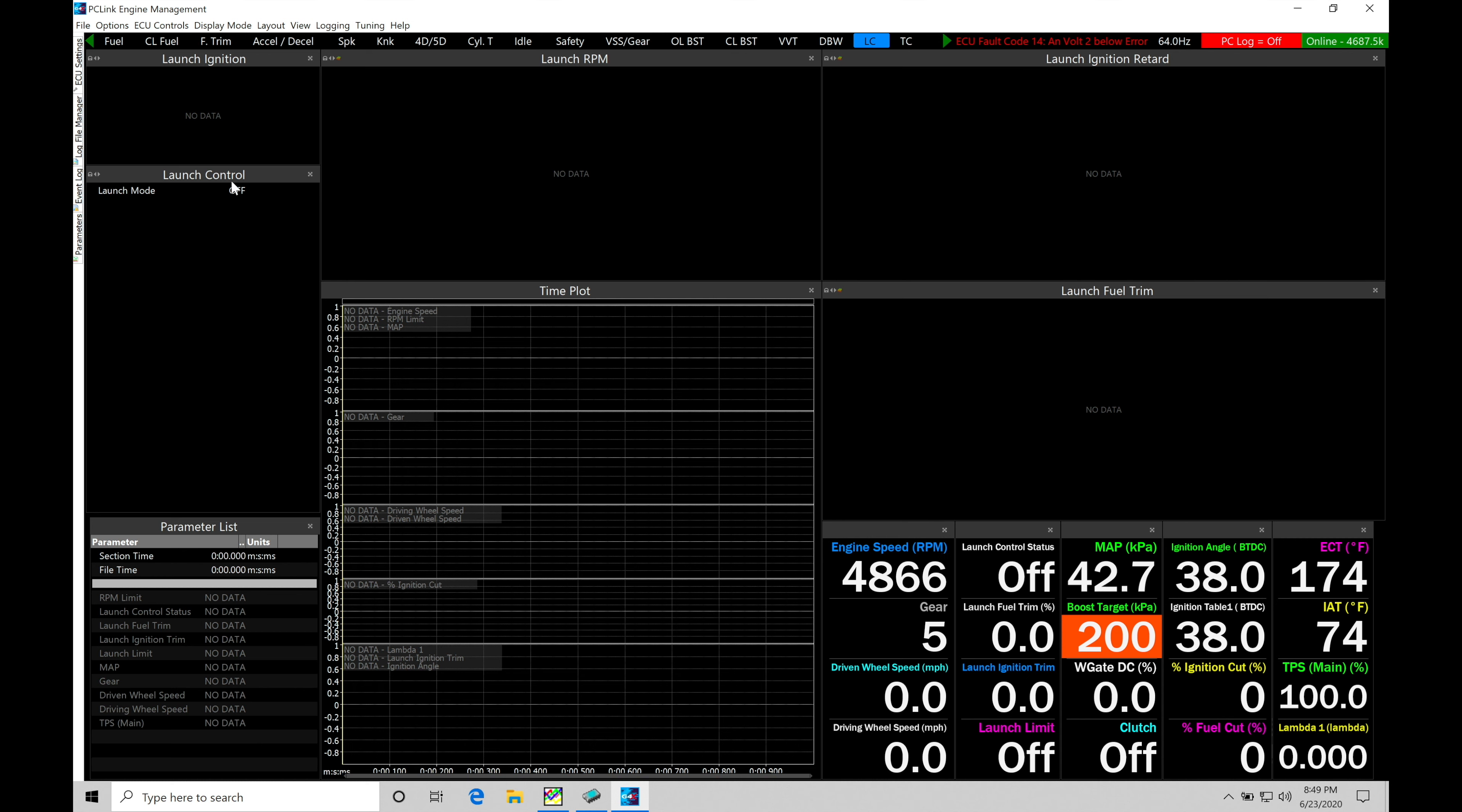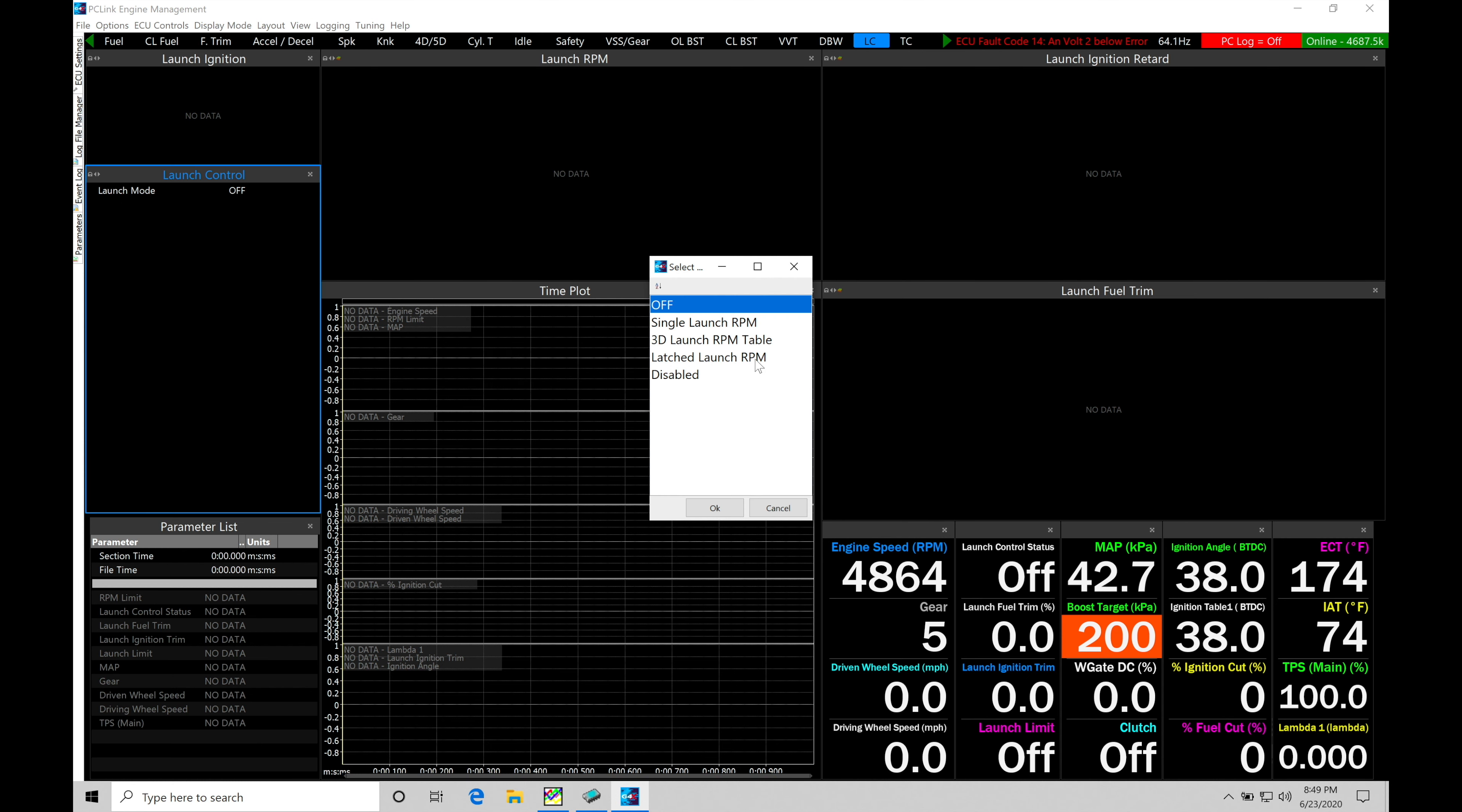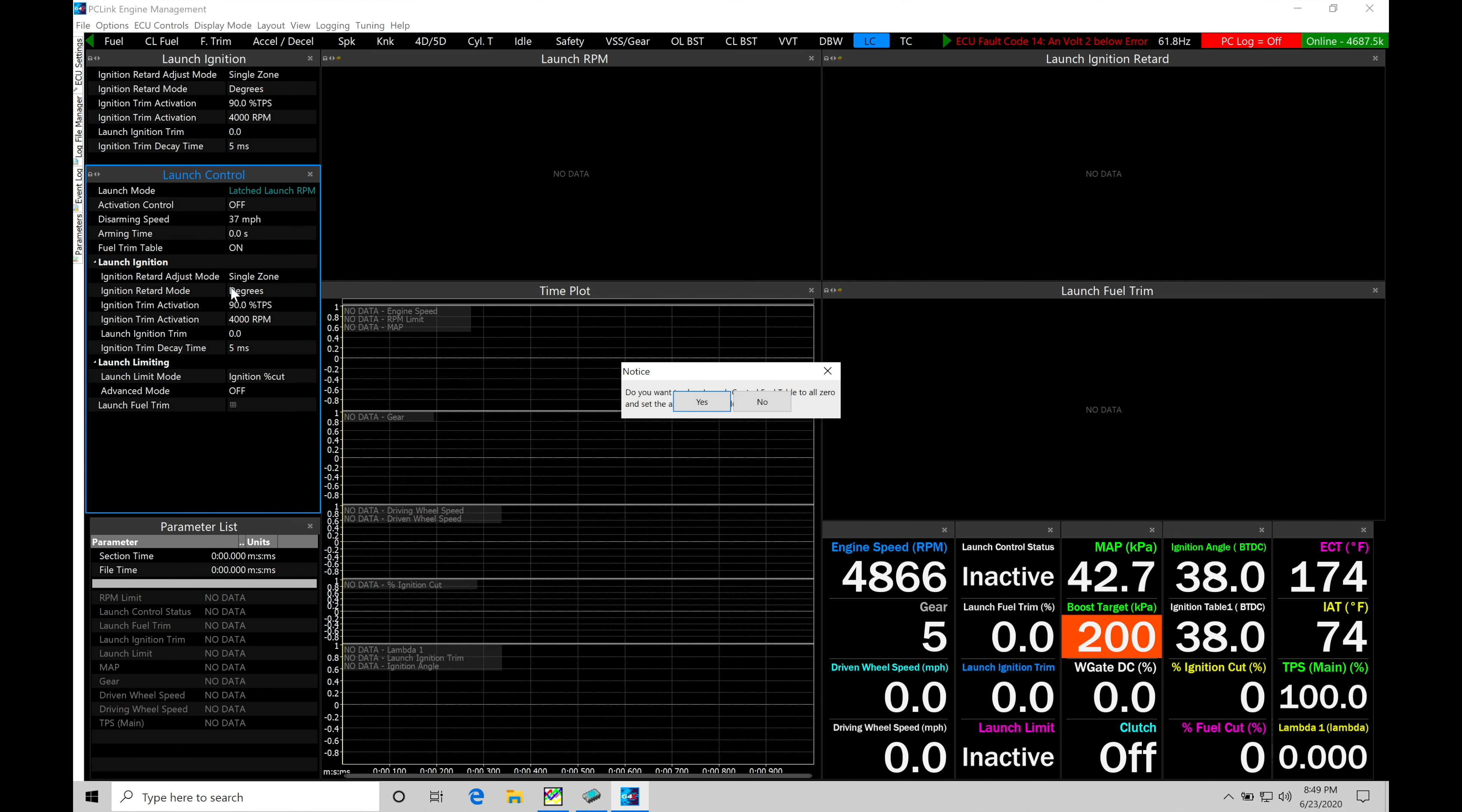So let's go into our launch control here. We're going to go into our launch mode. We're going to go from off, and in this case, we're going to be choosing our latched launch mode or latched launch RPM here. Let's click OK, and let's say yes here.